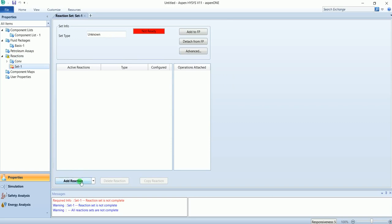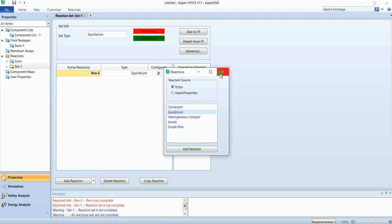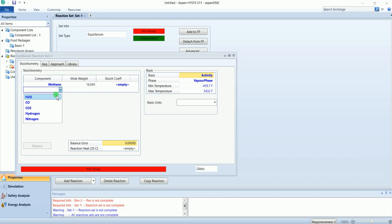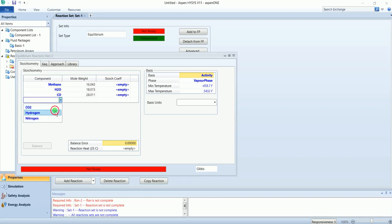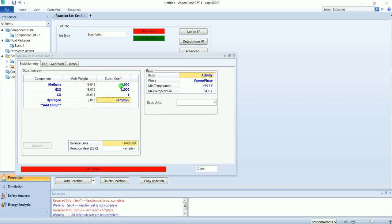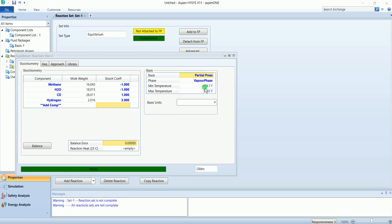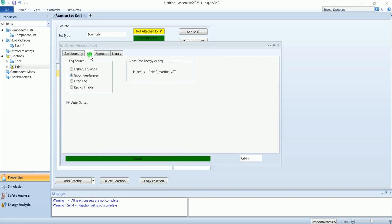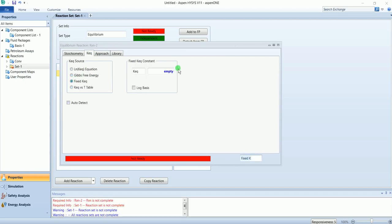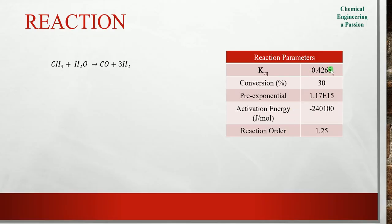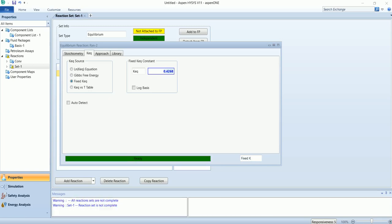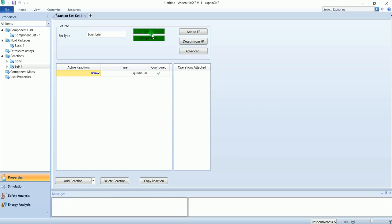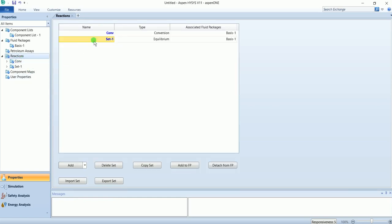Add second reaction: equilibrium. Same components, same coefficients. Basis is partial pressure and base unit is bar. Go to the equilibrium constant. We have four options here. I will select fixed K equilibrium and enter the value 0.4268. Add the fluid package and we are ready. Name it as equilibrium.